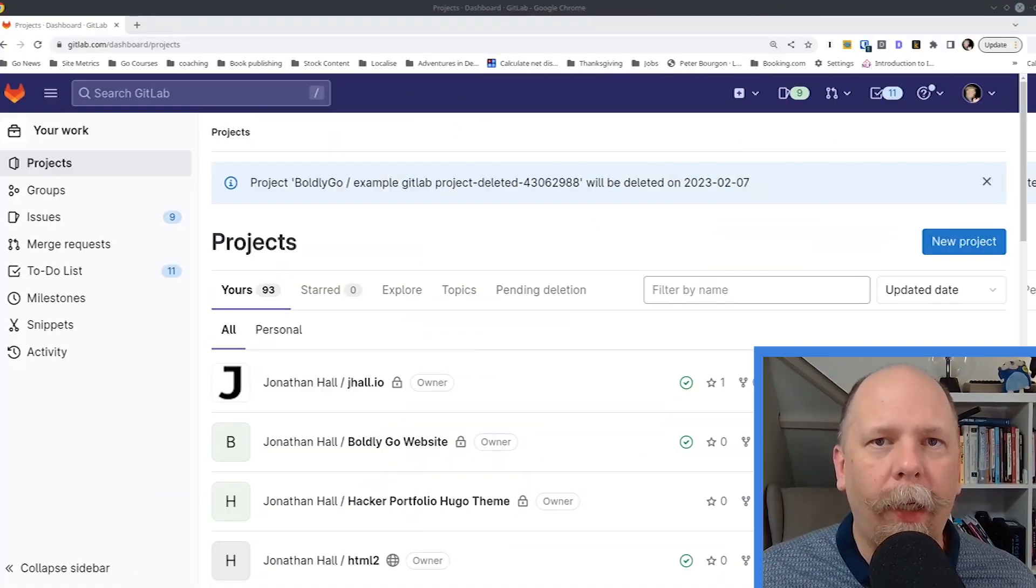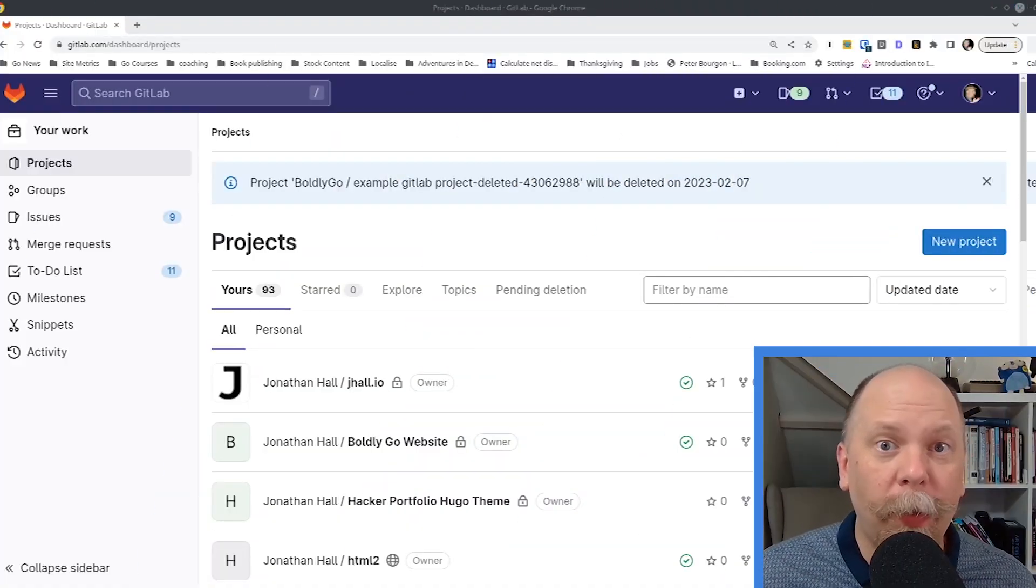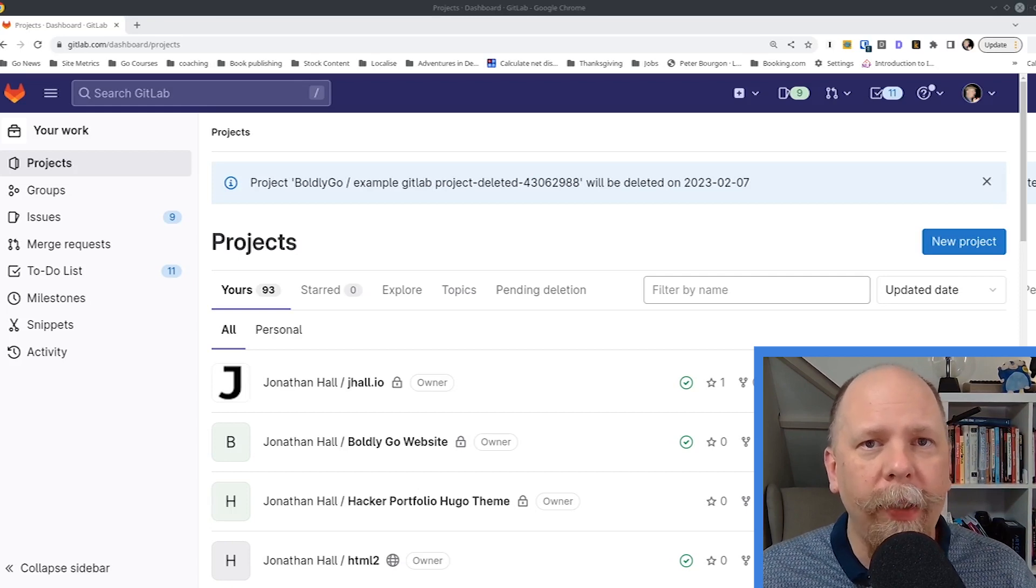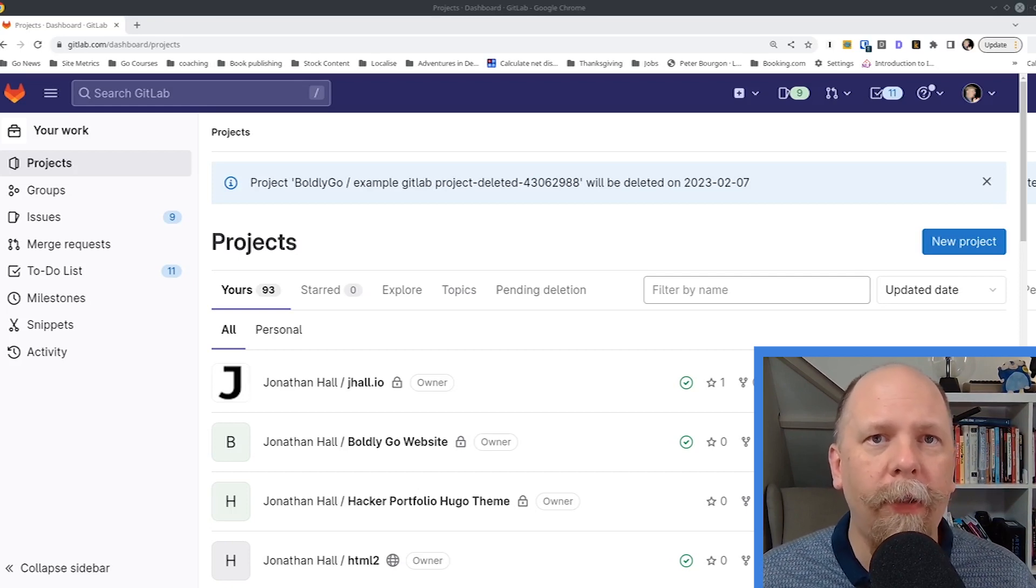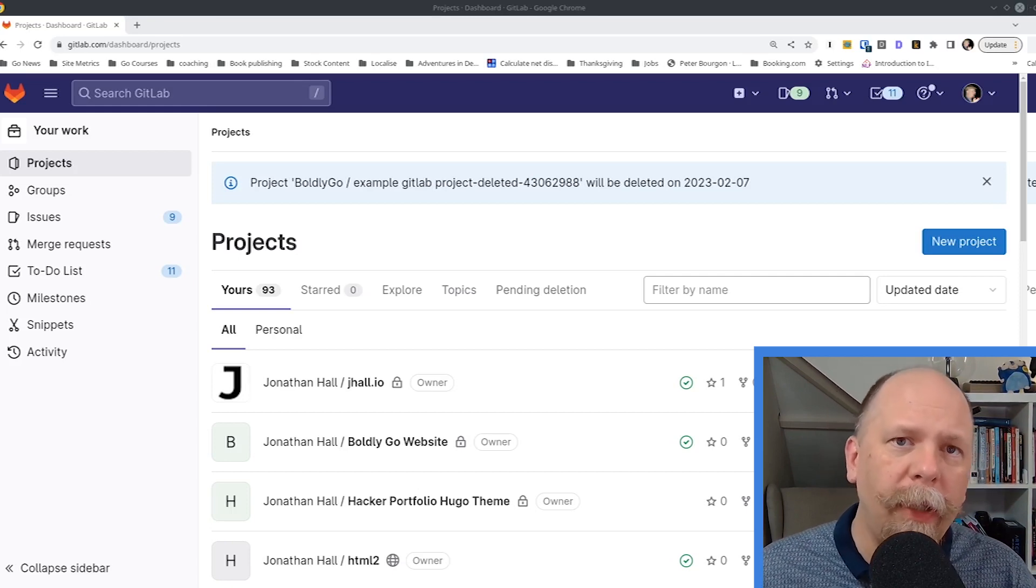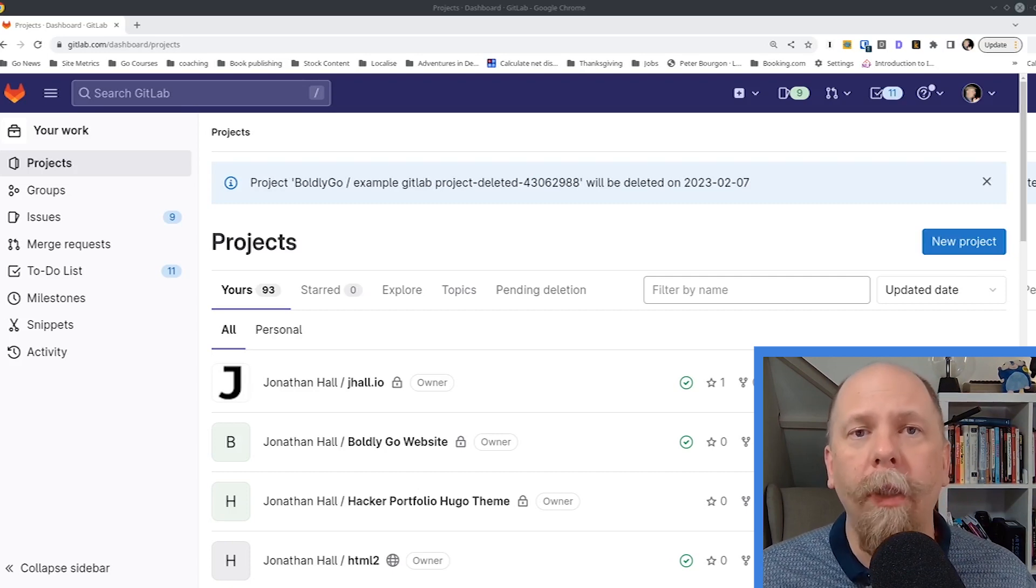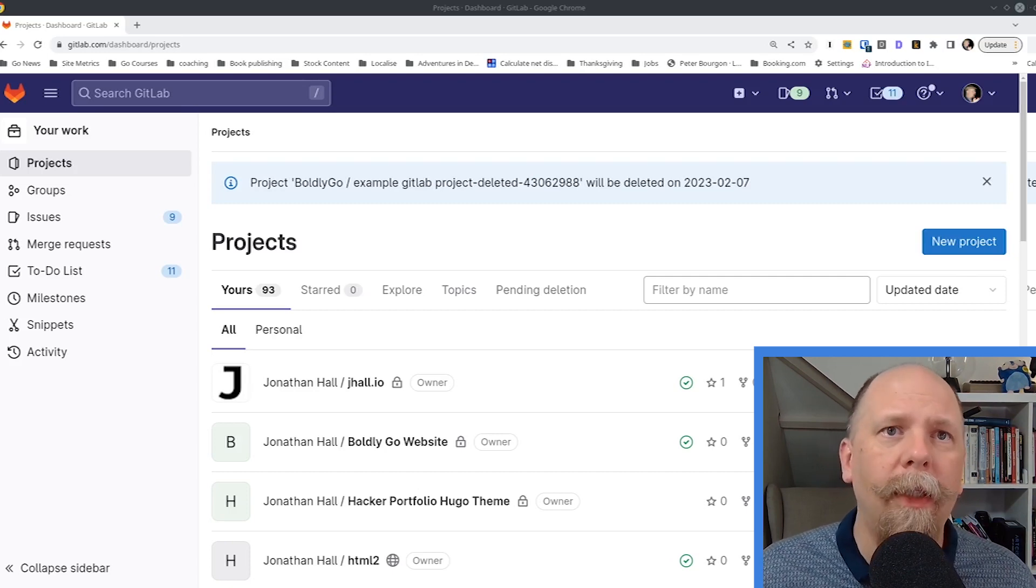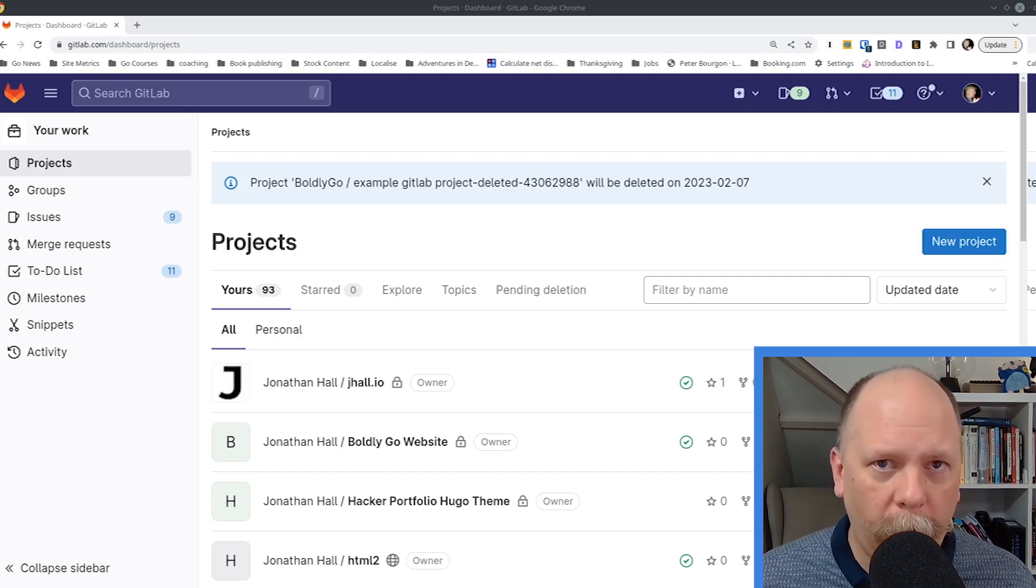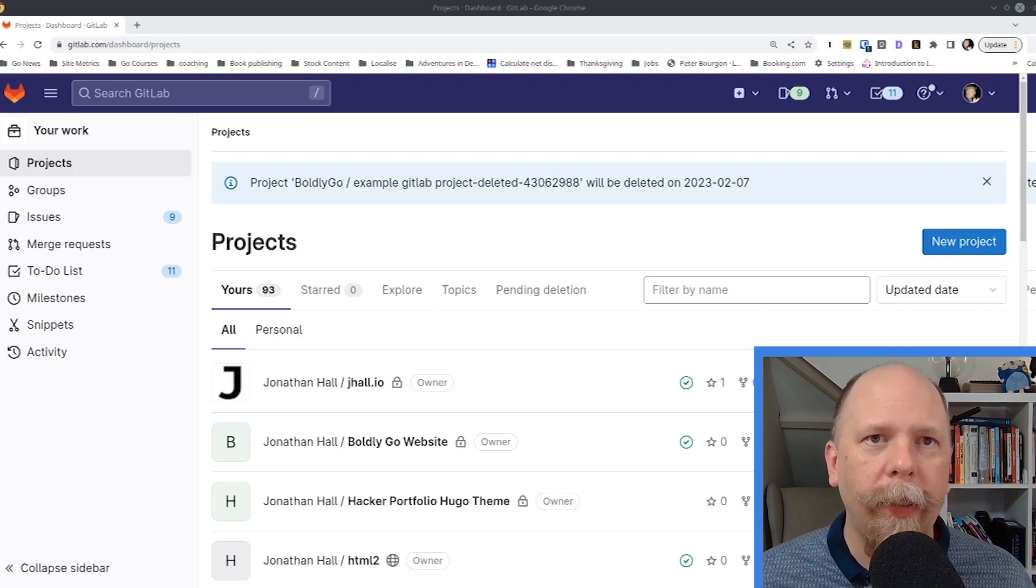Now, I'm using GitLab.com. I'm using their free open source tier. Maybe you're using a self-hosted version, or maybe you've paid for premium support. Your screens may be a little bit different. Your URL may be different, but the concepts are ultimately the same.